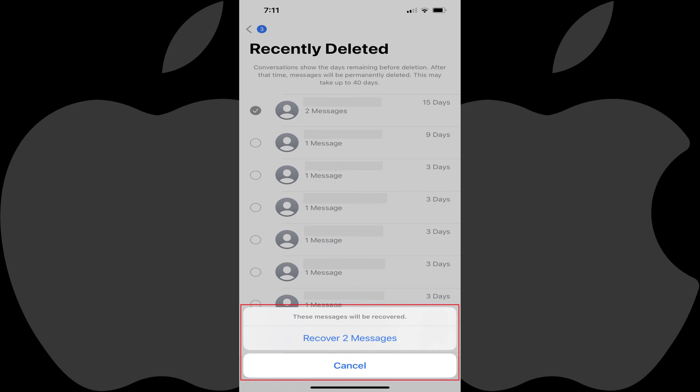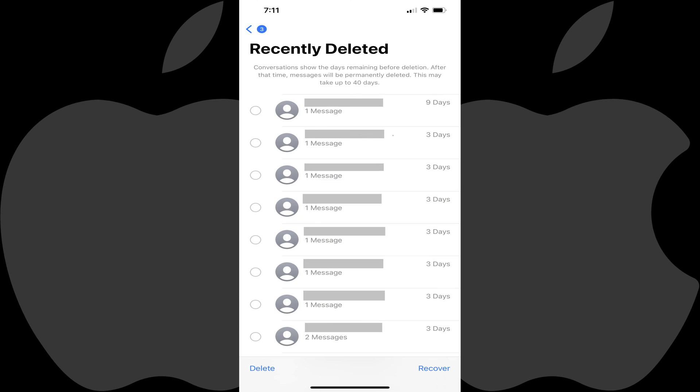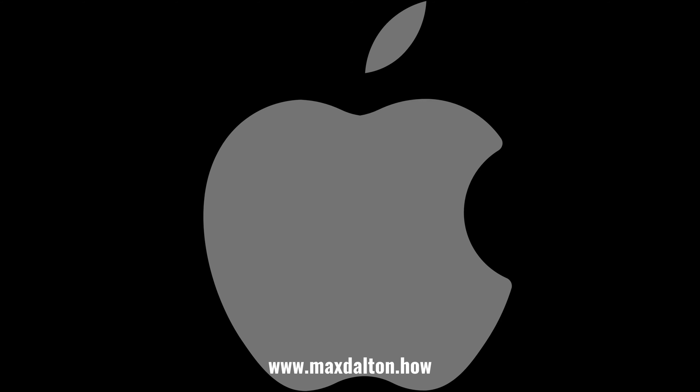Step 4: Tap Recover Messages. That specific text message conversation will be restored in the Messages app.